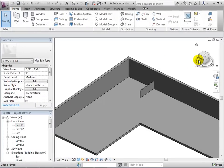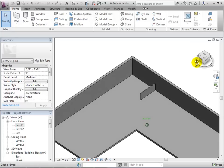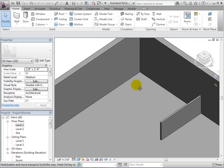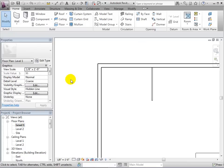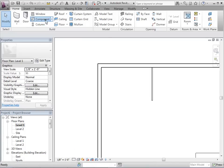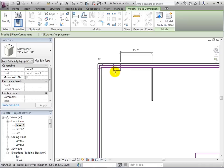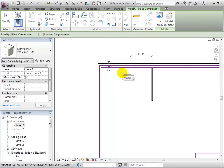For this example, let's turn this small space into a kitchen. Many items such as appliances like refrigerators or dishwashers can be placed simply by choosing the component and placing it in the model. Let's open the component tool in the home tab and place a dishwasher using the first floor plan view.